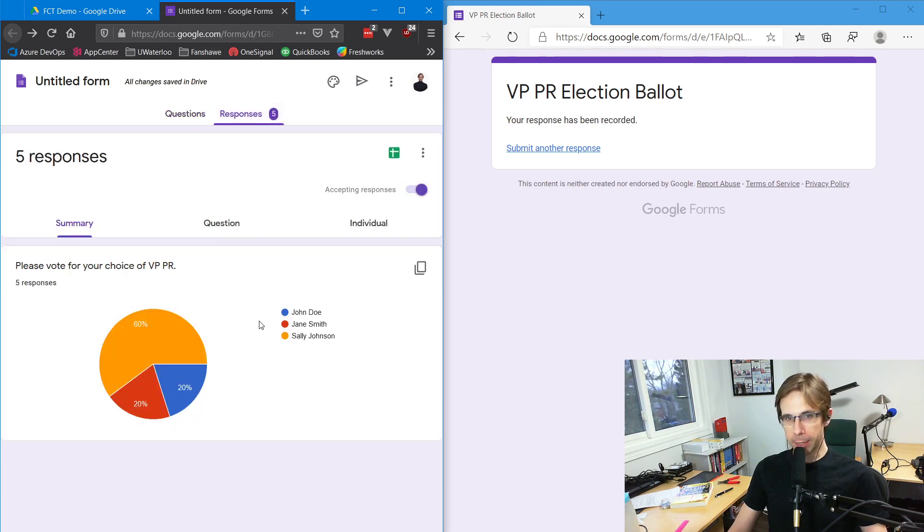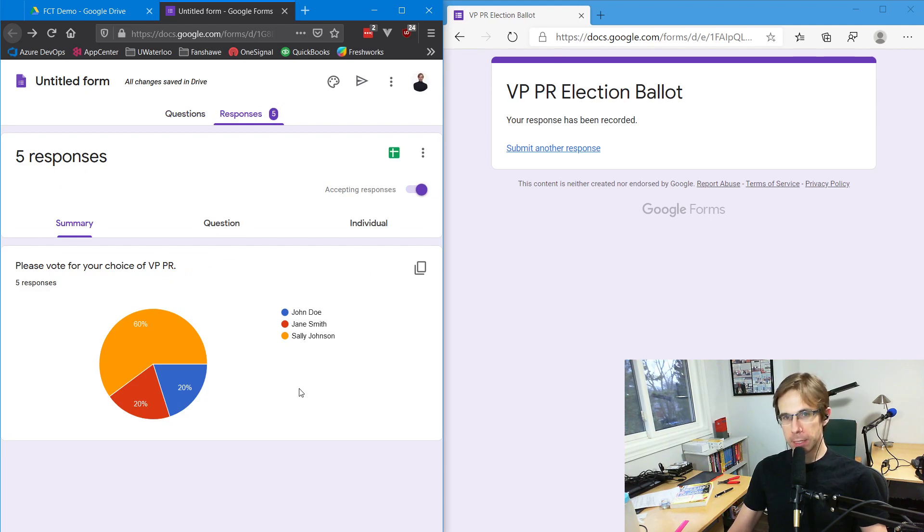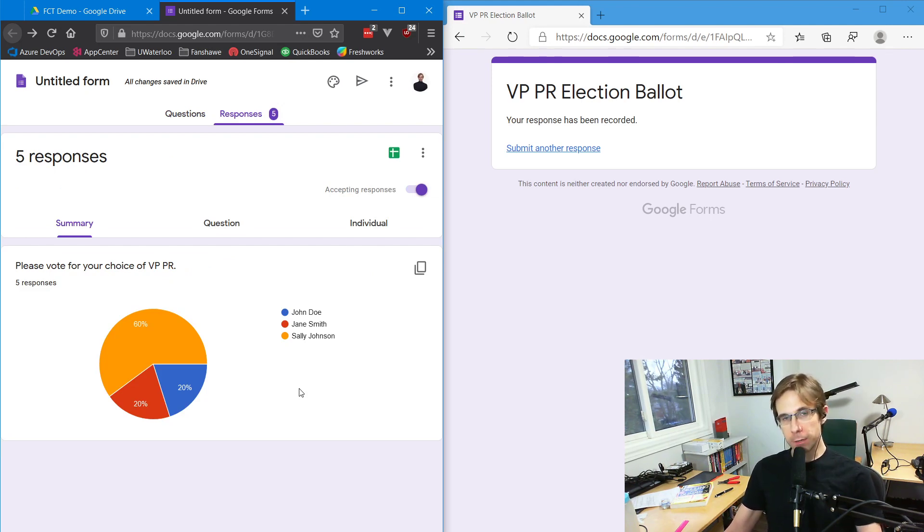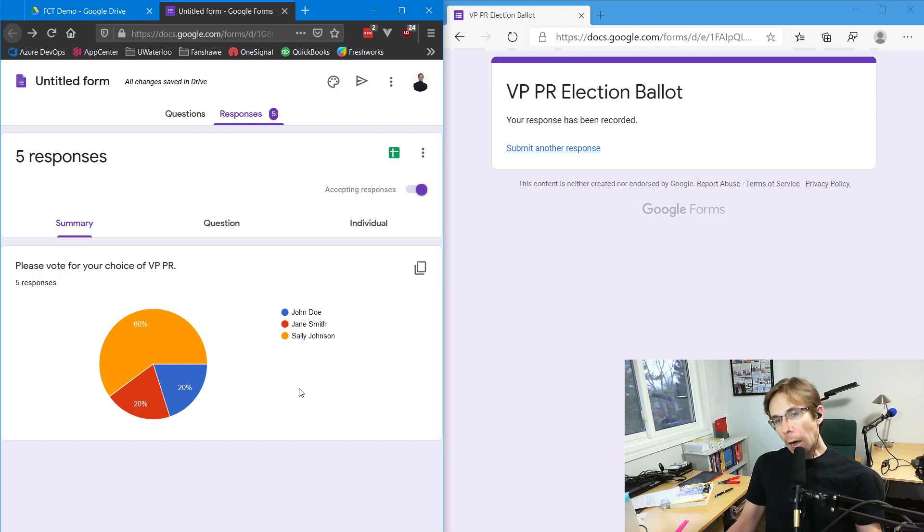Your votes will be tabulated right away, and you're ready to announce your new vice president of public relations or whoever else you need to fill a critical role on the executive. I hope this video helps.